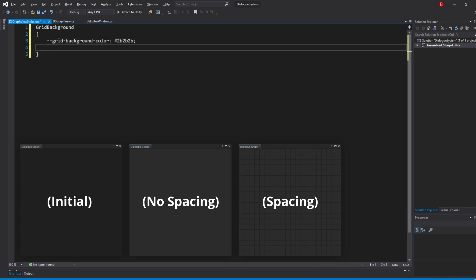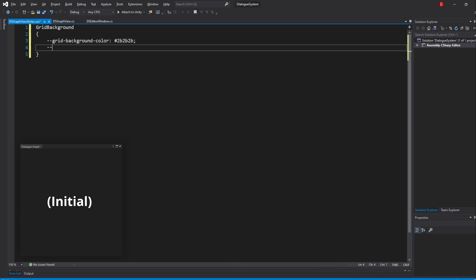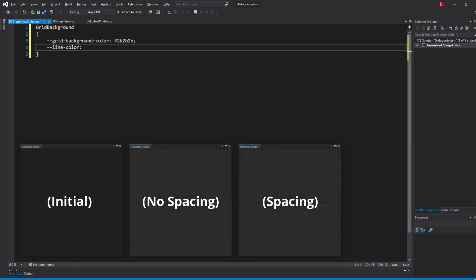For our line color, we use the property LineColor. And I'll pass in an RGBA this time, so I'm going to make it the same color as the ThickLineColor, but with some transparency. So RGBA, and I'll pass in 51, 51, 51 and an Alpha of 0.4.